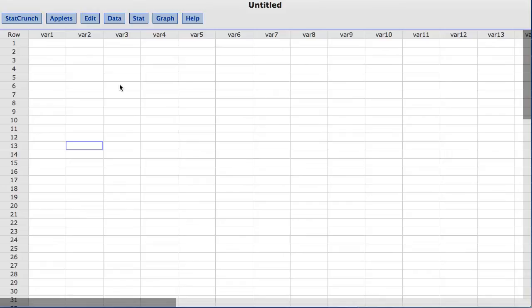This video will cover how to compute a two-sample t hypothesis test and a two-sample t confidence interval. A similar approach can be used for two-sample z methods that are appropriate for situations with larger sample sizes and or known standard deviations.